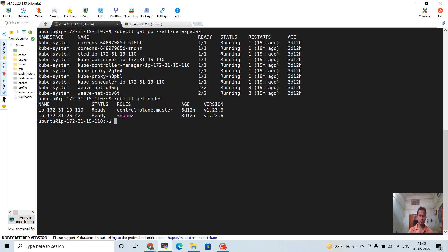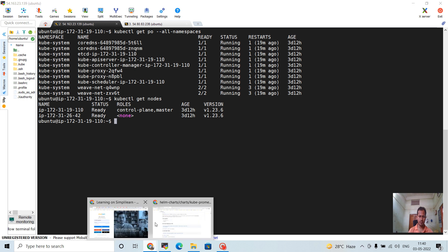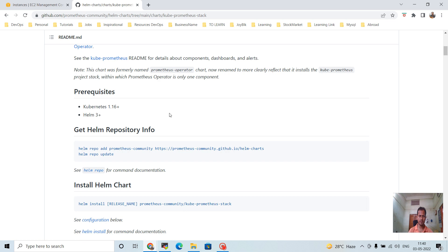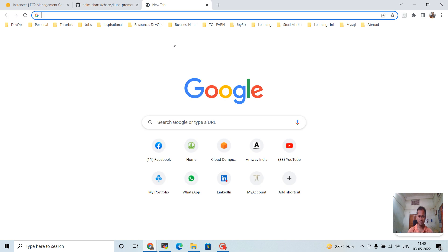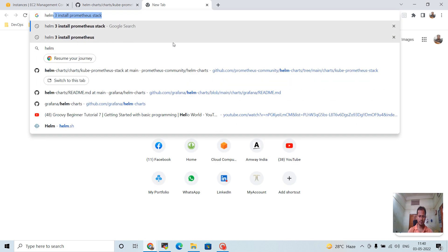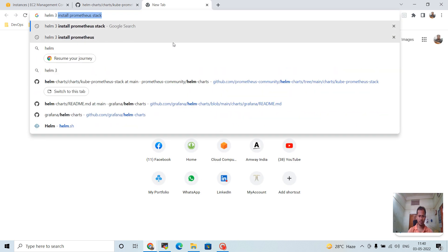One node is the master and another one is the worker node — both are up and running in Ready condition. Now I'm going to the Helm site. Before deploying Helm, we have to install it — Helm 3.